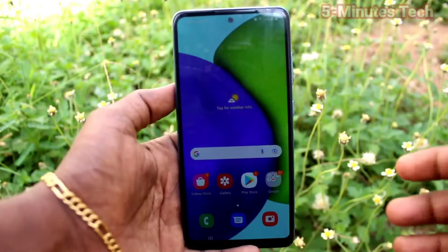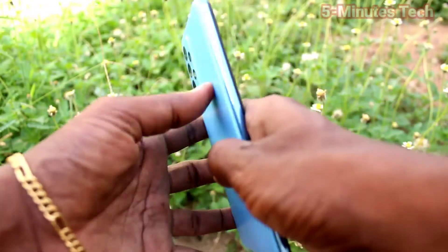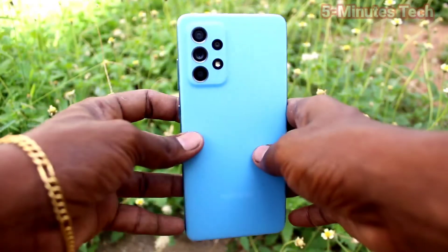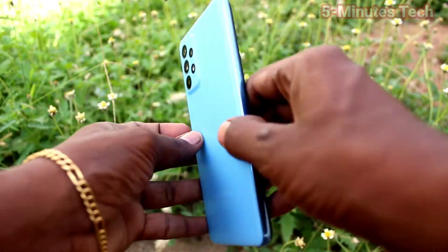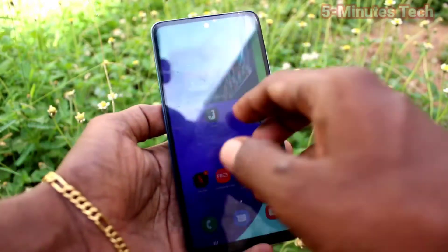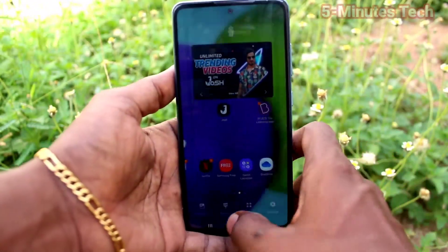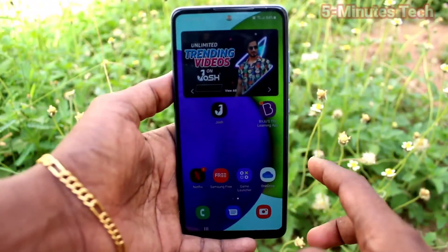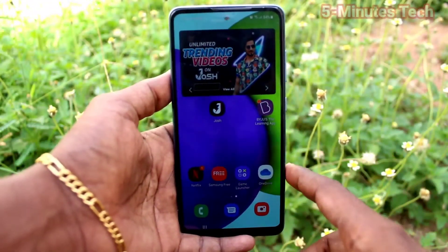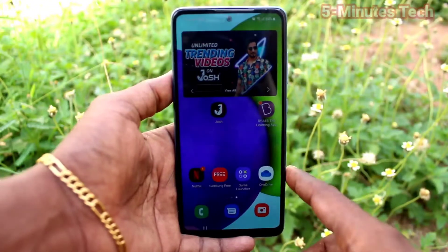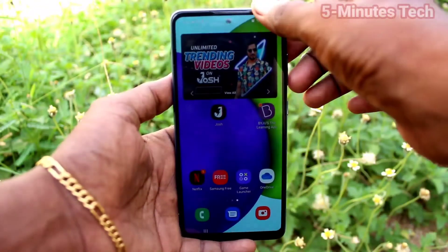Hi friends, this is Five Instock YouTube channel. Here is the Samsung Galaxy FD2 smartphone. In this video, you will learn how you can increase or decrease home screen app size on your Samsung Galaxy FD2.